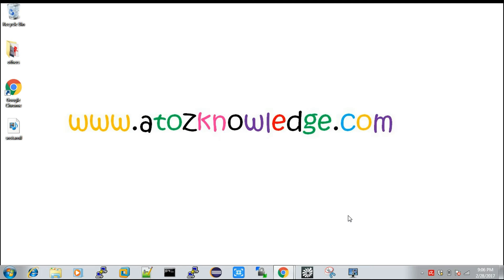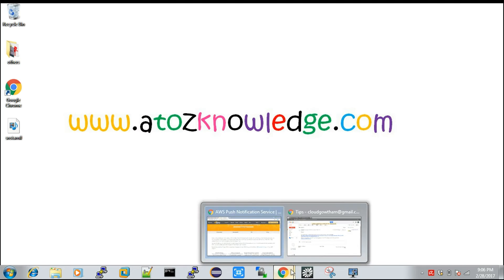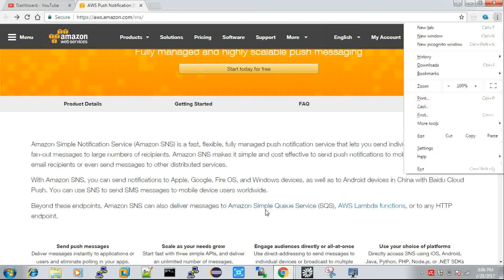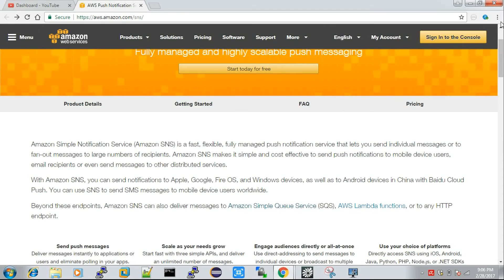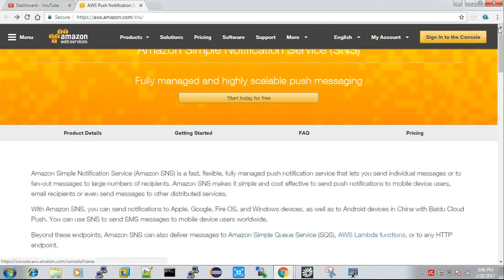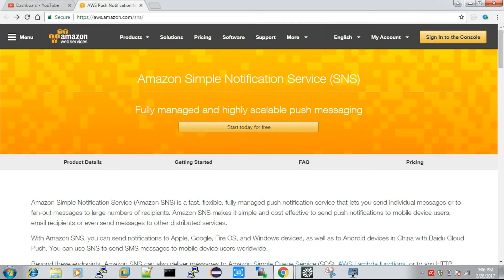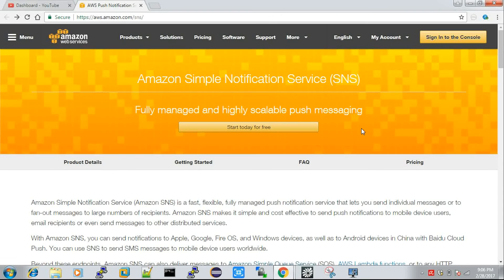Today we are going to discuss about a service in AWS called SNS. First I will tell you what SNS is and how it is going to be very important for your product. SNS stands for Simple Notification Service, which is provided by Amazon. In one word, SNS is all about push notifications.